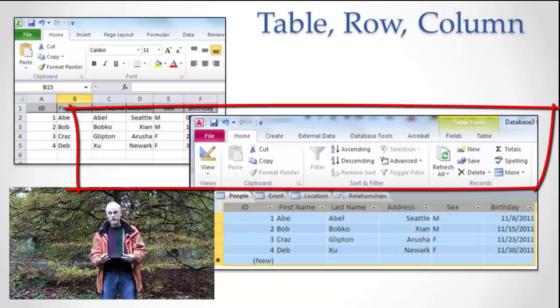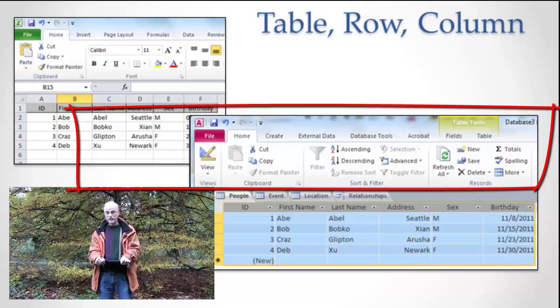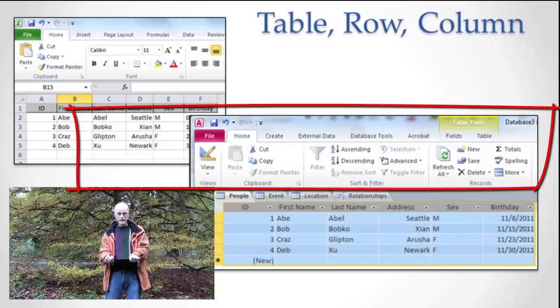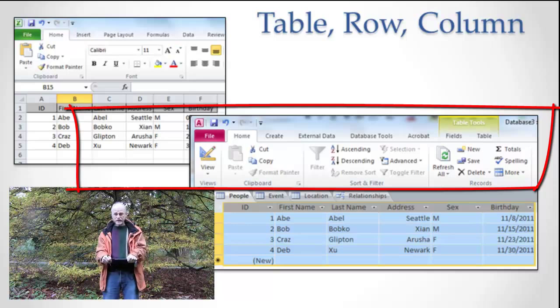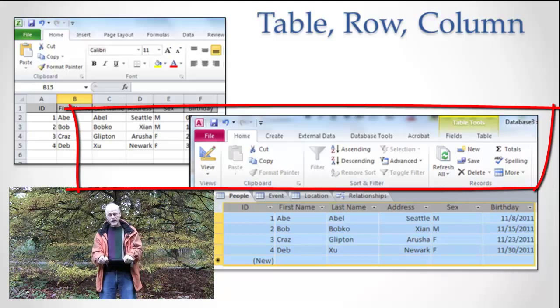So the point here is, I have a picture of Excel, I have a picture of Access, and if you squint your eyes, you can hardly tell the difference. They're really very similar. In Access and in Excel, I have tables, rows, and columns.